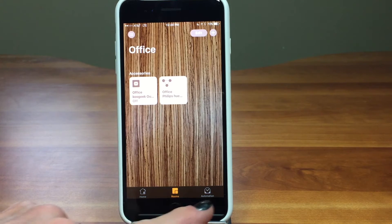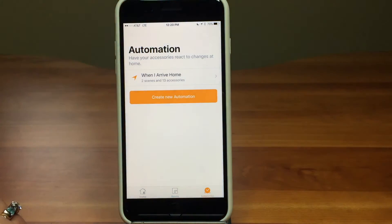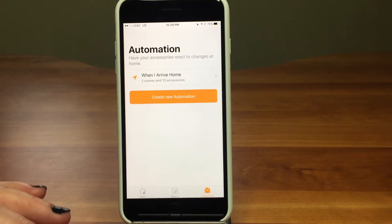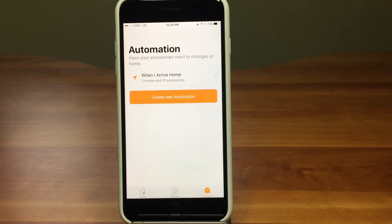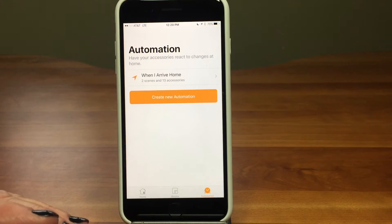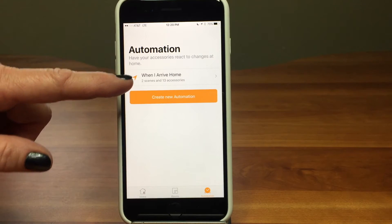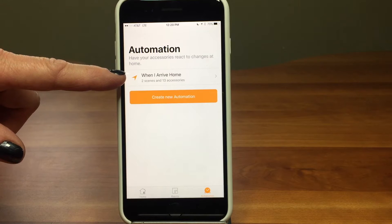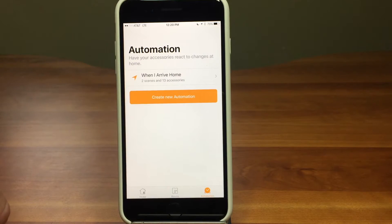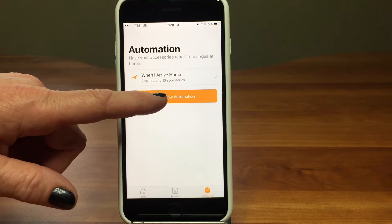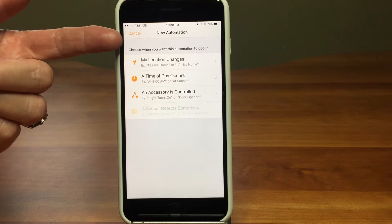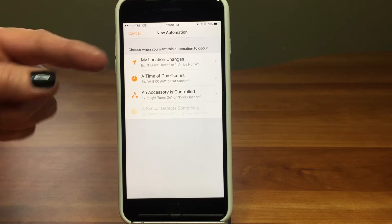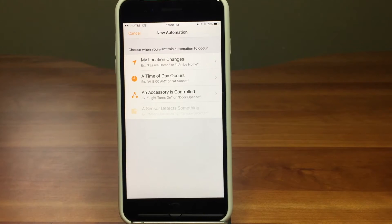Now we're going to look at the last tab: automation. This is really fun because the Home app lets you change accessories based on three different things: a time of day, when your location changes, or when a certain accessory is controlled. I already have one set up that says when I arrive home, it turns on two different scenes and 13 different accessories. You can go crazy with this.